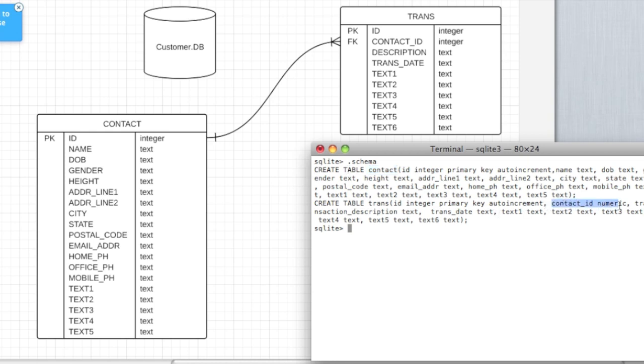Here we're looking at the contact ID which is the foreign key. My naming convention, I always like to, for foreign keys, the first column, the first part of the column name is the table name that you're referencing, and the second part is the column that you're referencing on the other table.